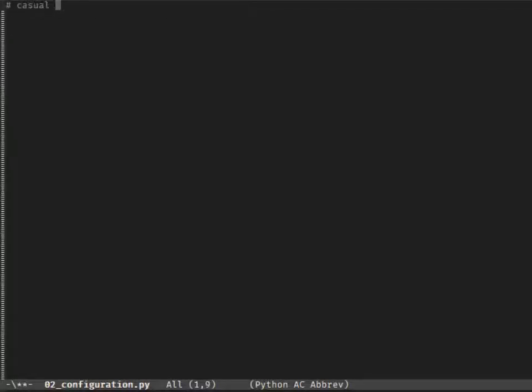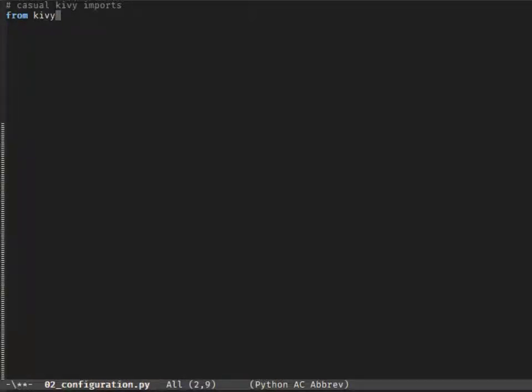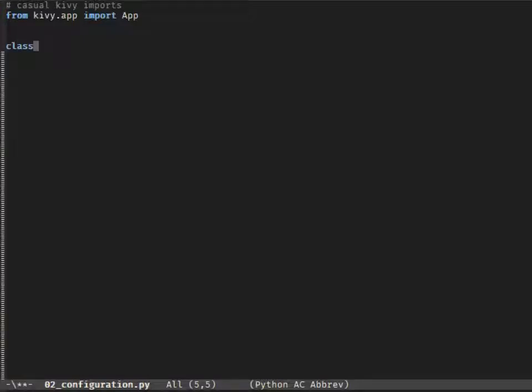Hello and welcome back to KiwiTips. In this episode I will show you a quite useful piece of code that will allow you to create, for example, text file templates for your code.